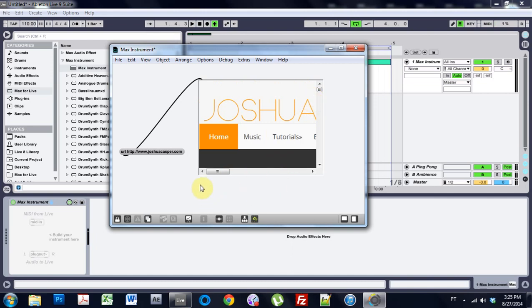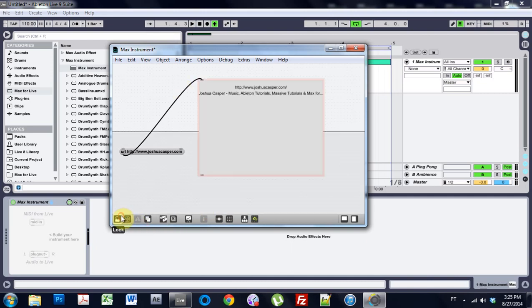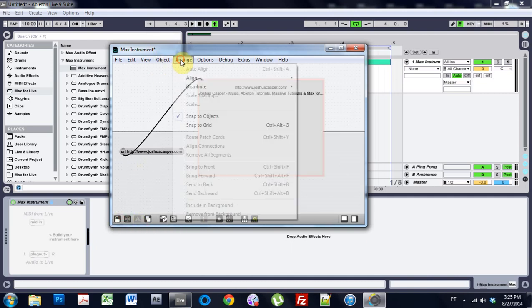But if you have some tutorial sites or some naughty picture sites that you want to load and have right down here for your viewing pleasure while you're working on your tracks, that would be the way to do it. So I'm going to unlock that.